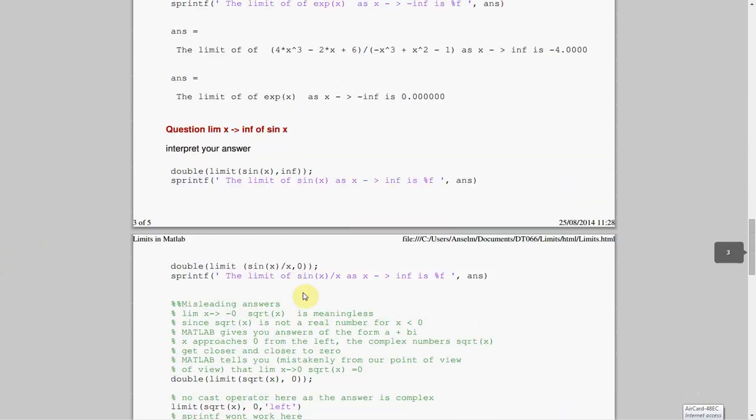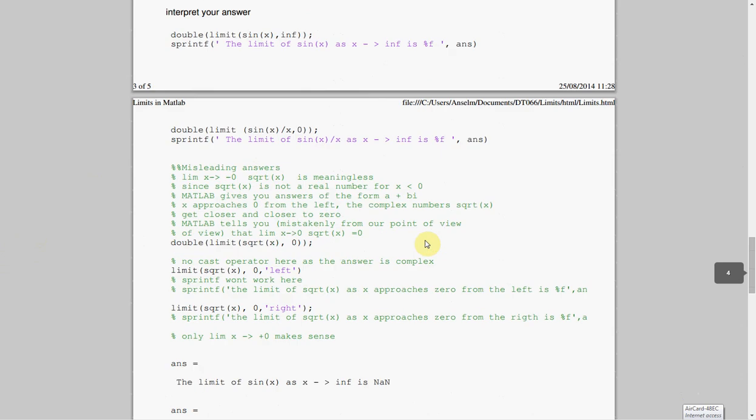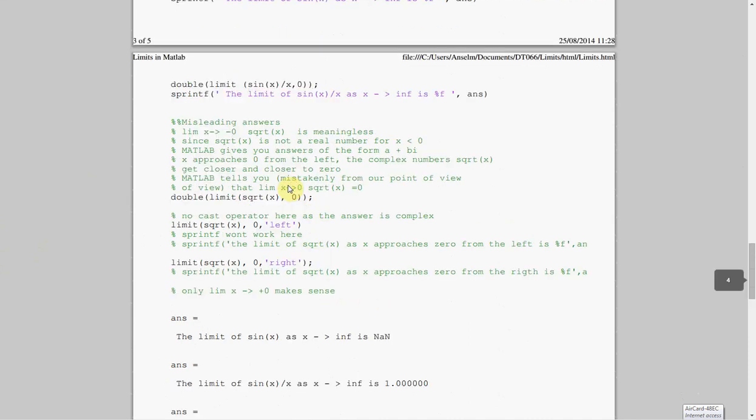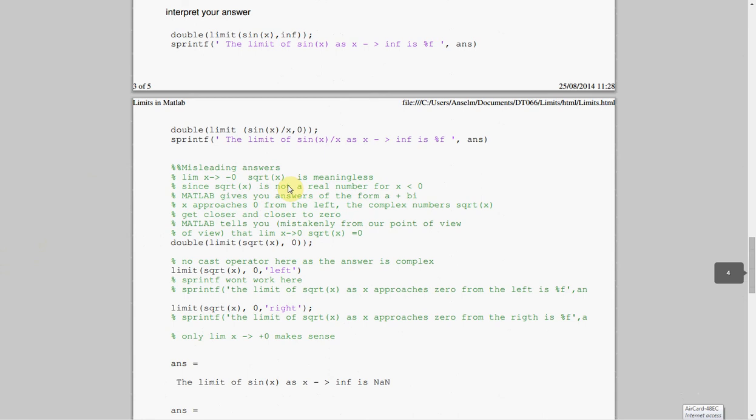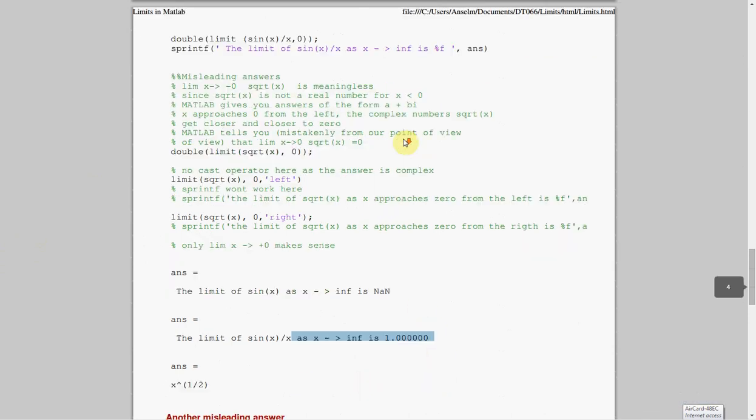Some other funnies you probably met in class. The limit of sine x as x approaches infinity. And again here, that is not a number. Sine x, I haven't got that quite worked out. From the left-hand side is not a number. Sine x, that's down there, is not a number. This line here, gets me here. So you would have done sine x over x in class.